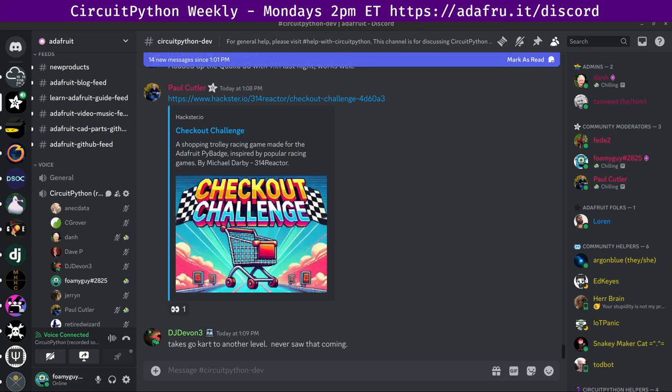Overall this week, we had 26 pull requests merged from 18 different authors, which is incredible to see. There are several names here that are newer or less frequent or maybe just not as familiar to me.